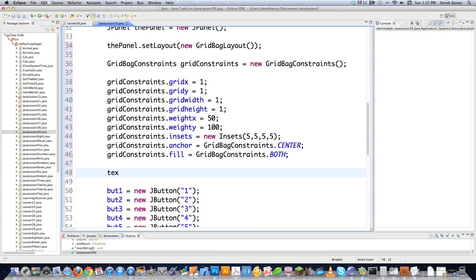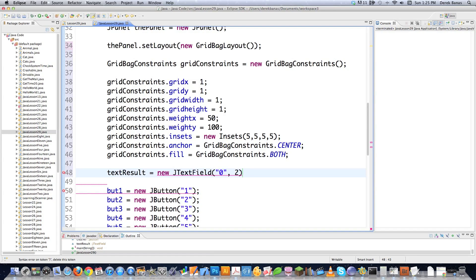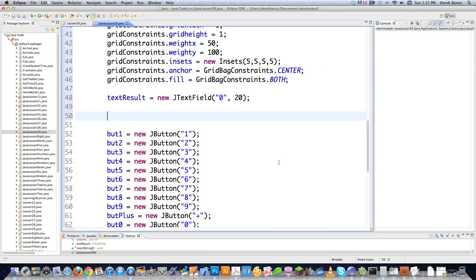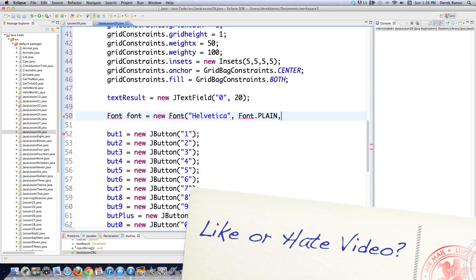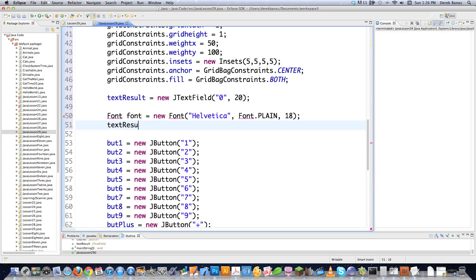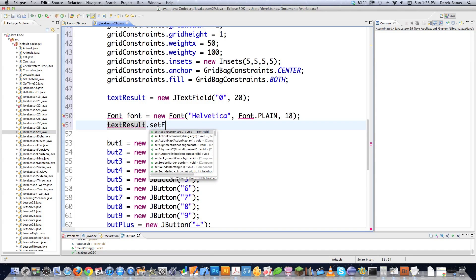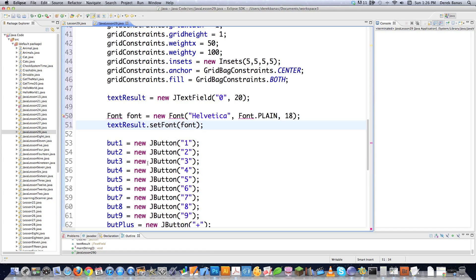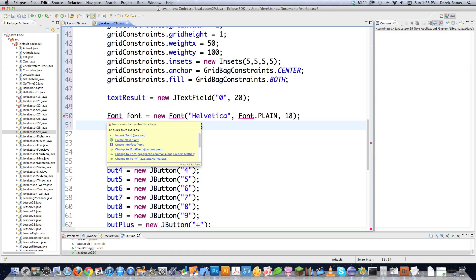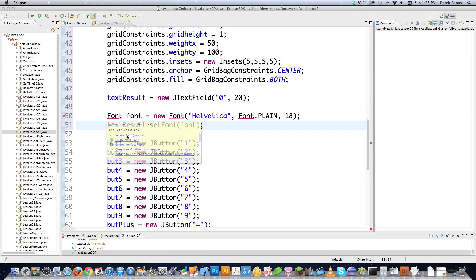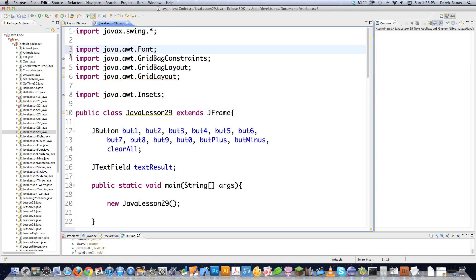I almost forgot — I need to go text result equals new JTextField, give it a default value of zero and a default size of 20. Another thing I haven't shown before: if you want to change the font for your text field, you go font equals new font. I'm going to say Helvetica, font plain meaning it won't be bold, and a default size of 18. Then go text result dot set font to the font you just defined. I forgot to import the font library, but in Eclipse I can just click import font and it automatically pulls that library in.